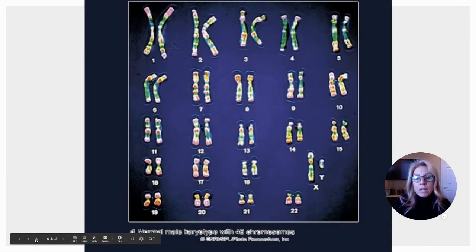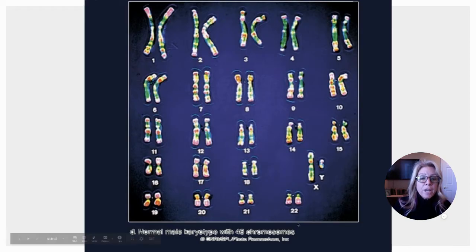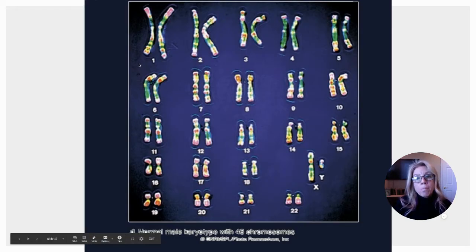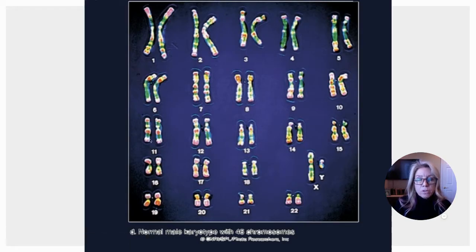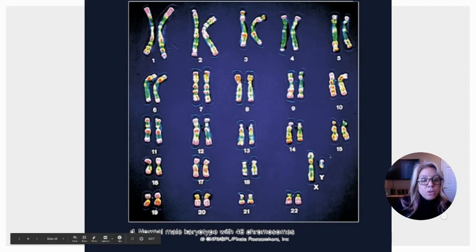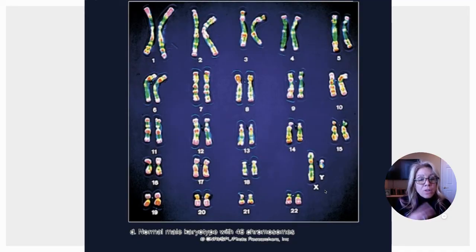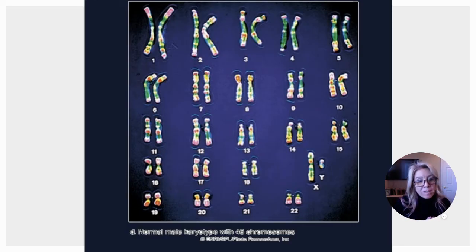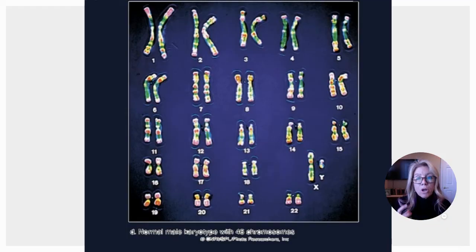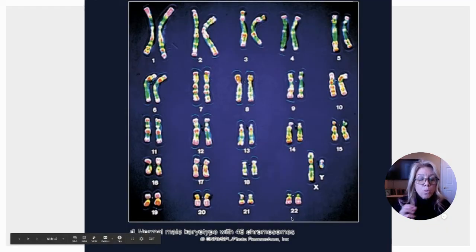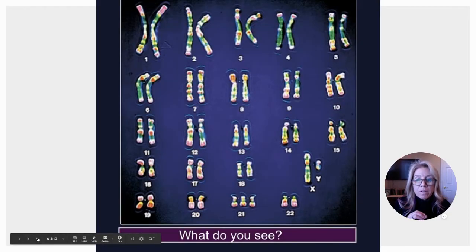Looking at a karyotype, we have 22 homologous pairs of chromosomes. The 23rd pair consists of the sex chromosomes — X and Y. For males, the sex chromosomes are not homologous: they are not the same size, shape, or coding for the same characteristics. They are two very different chromosomes. Autosomes — chromosomes 1 through 22 — are homologous pairs.